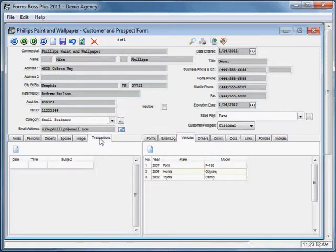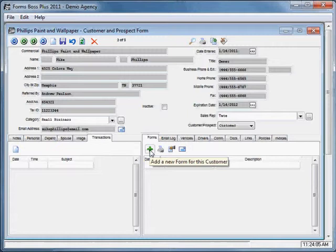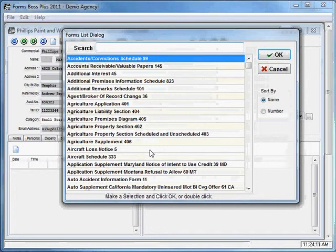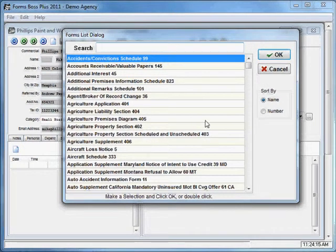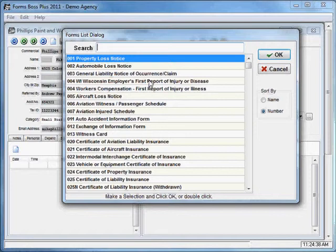The transactions tab is a place for you to keep track of any transactions that you have with this customer. The forms tab is certainly an essential part of Forms Boss. On the customer screen you can add a form for this customer just by clicking the green plus button. It will bring up your forms list dialog, which will automatically have the forms arranged by form name, but you can also choose to have them listed by form number. You can search for the form you're looking for by just typing either the number or a word from the title in the search box at the top.